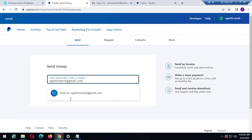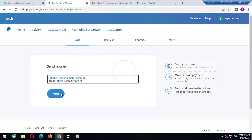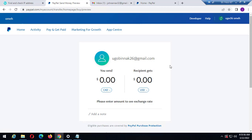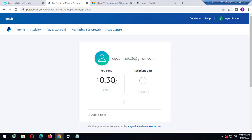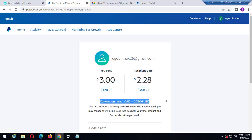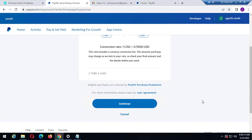I've entered my PayPal account details, so I need to click on continue and enter the amount. I'm sending in Canadian dollars and the recipient — my second PayPal account — is receiving in US dollars. For example, sending three Canadian dollars, the recipient will get $2.28. As you can see here, this is the currency conversion option. Click on continue.